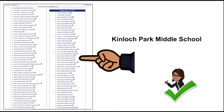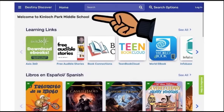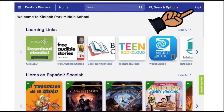You will then see the Destiny Discover landing page, and you should also see the name of our school on the upper left-hand side. The next step is to log in by clicking on the Login tab in the upper right-hand corner.